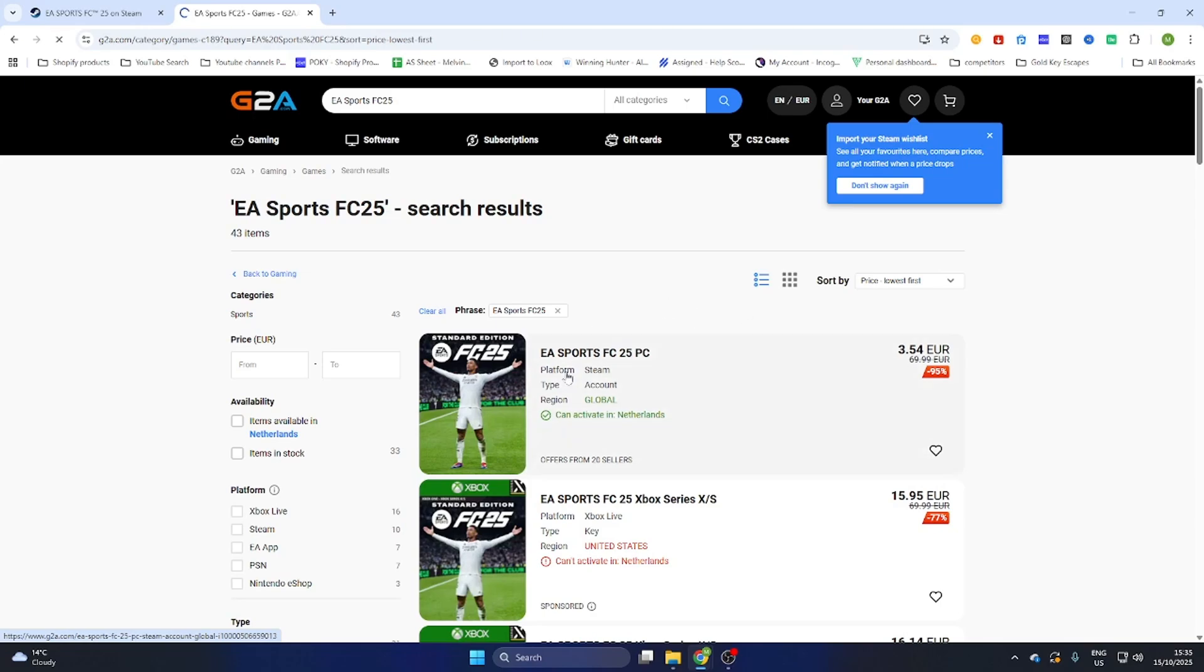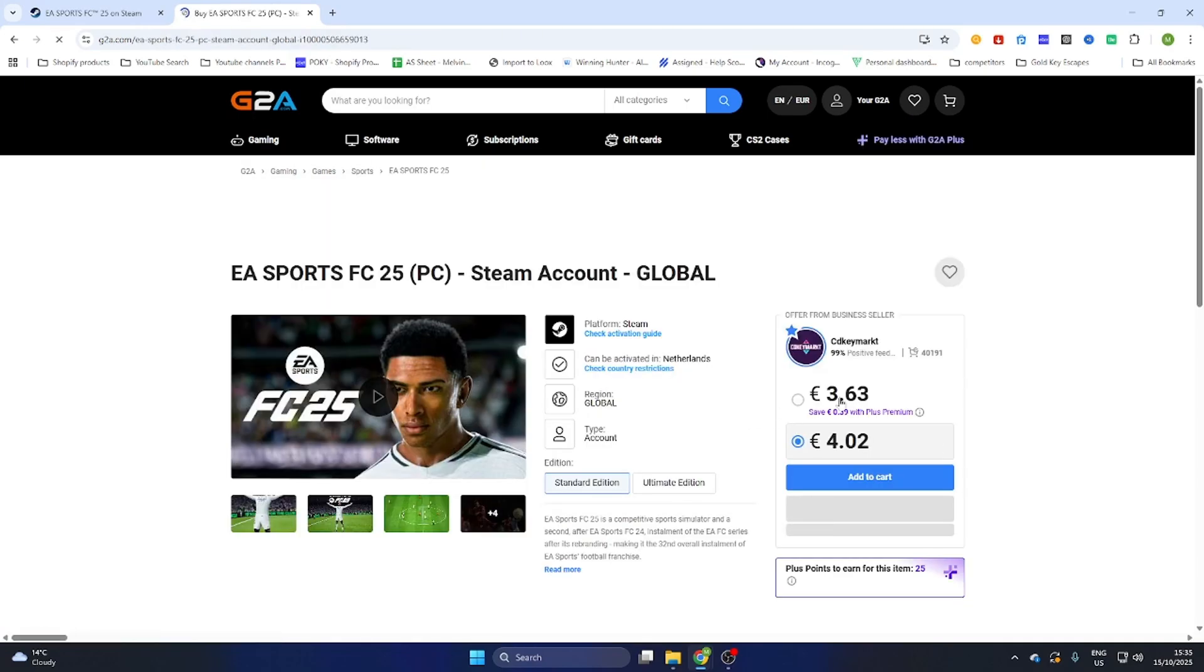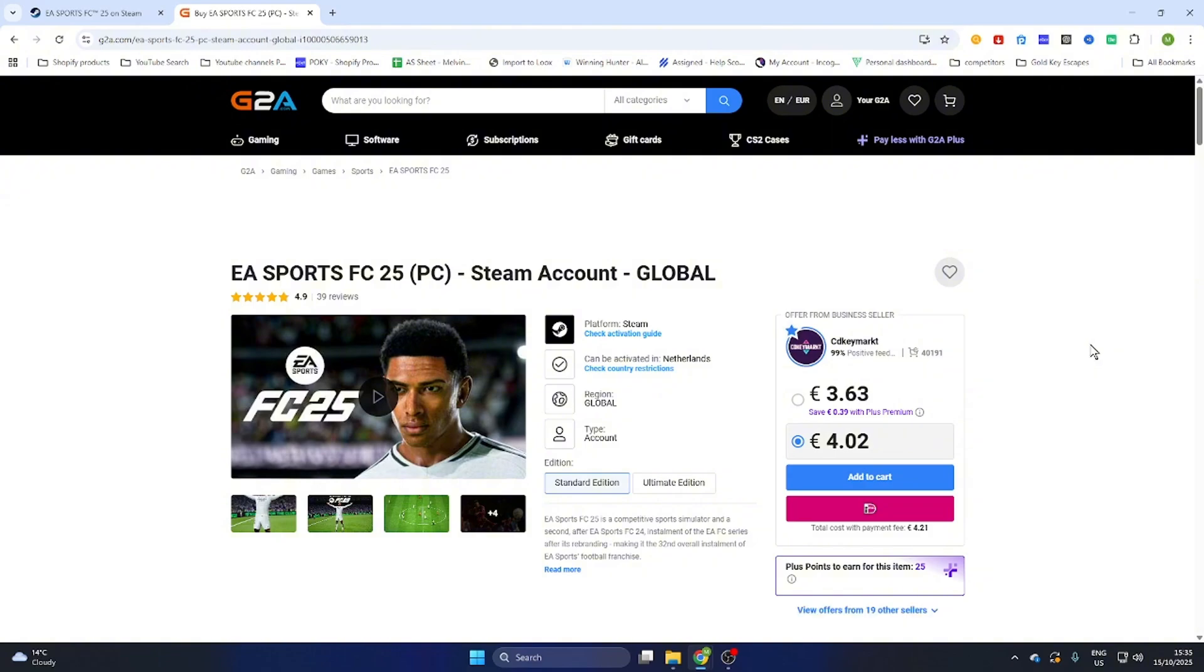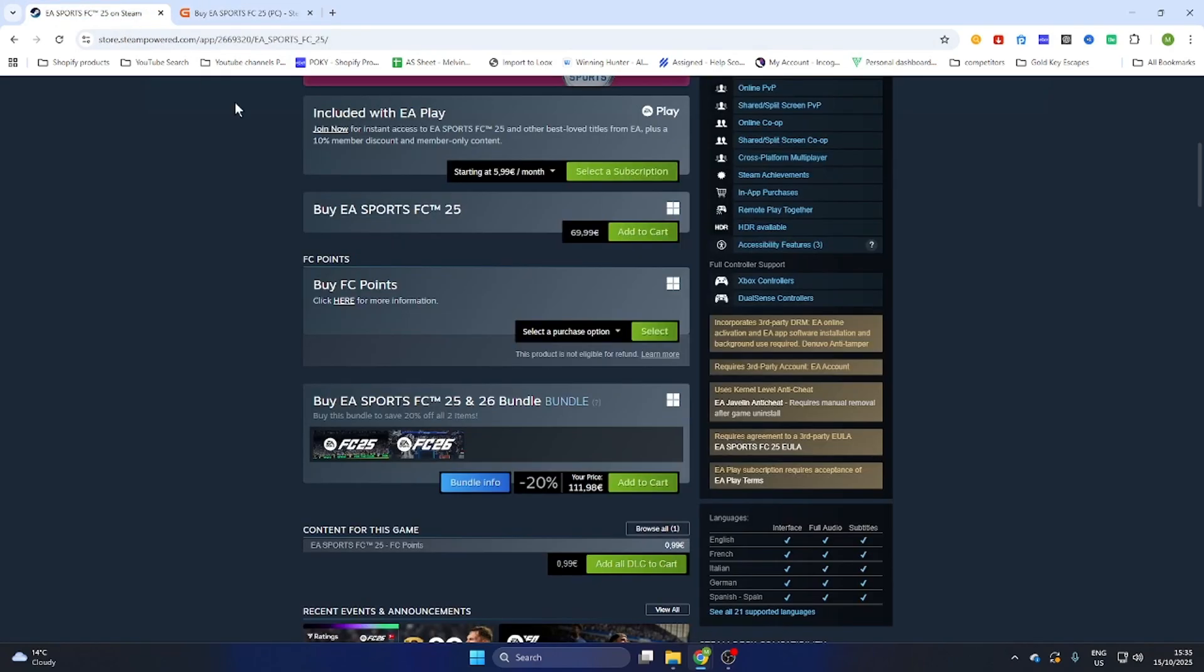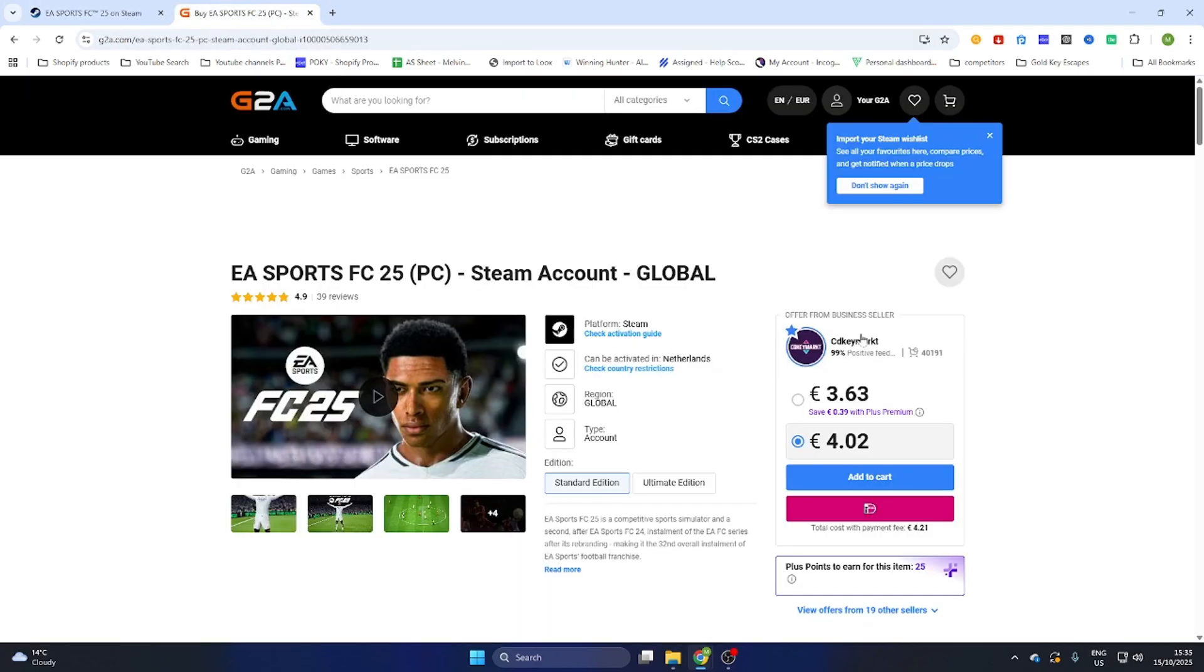Select the game and open the game page. You'll find that you can download this game for just 3 euros and 63 cents, compared to the Steam price of 69 euros and 99 cents. This will definitely save you a lot of money.